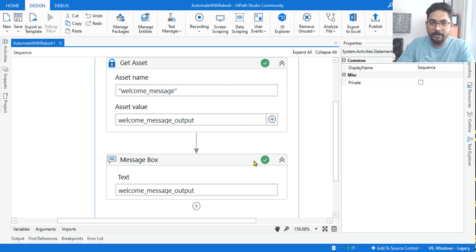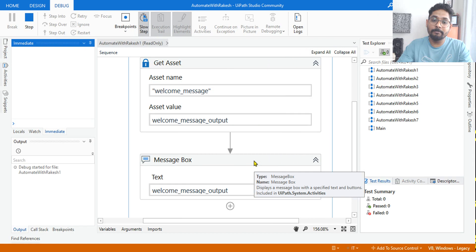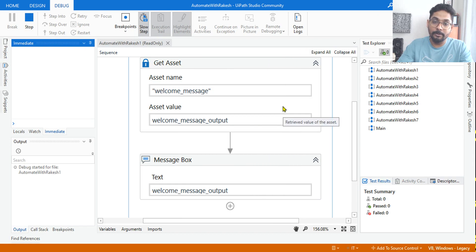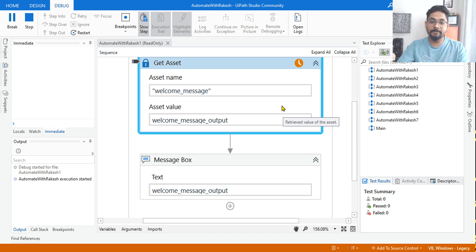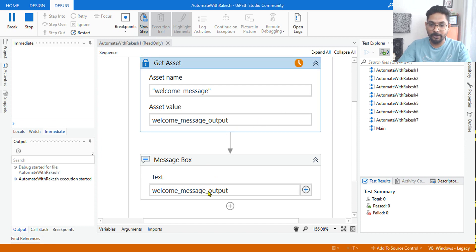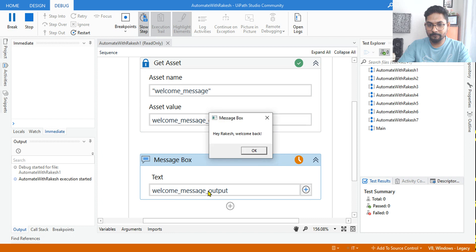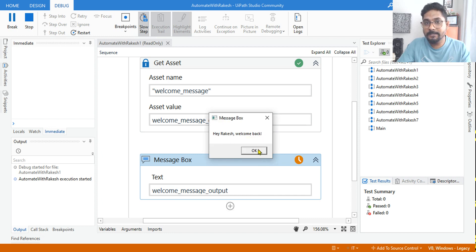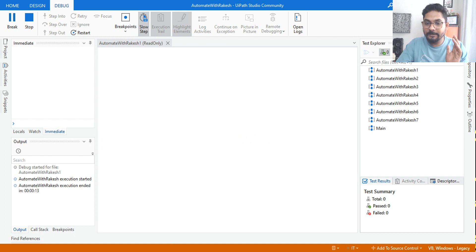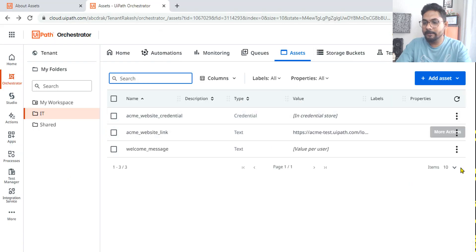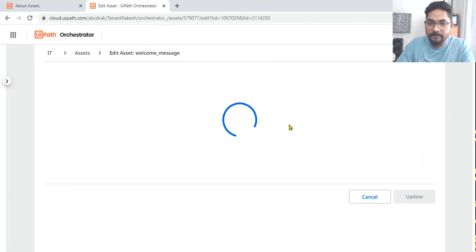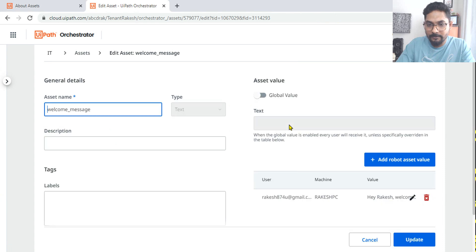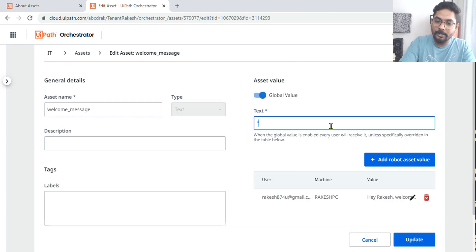Let me run it. So this time, instead of welcome back or welcome to automate with Rakesh, this time what would happen? Hey Rakesh, it will have a customized message. Hey Rakesh welcome back. So this is a customized message which I have received.